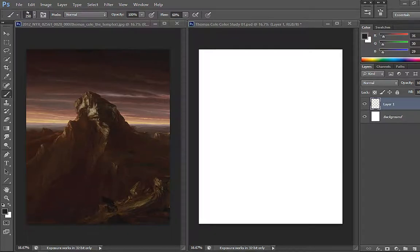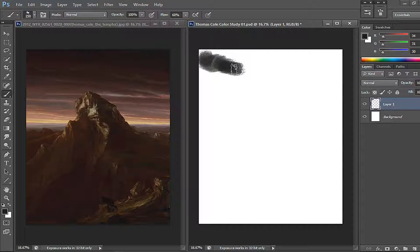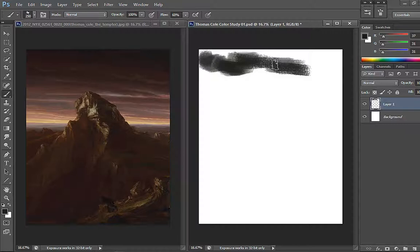Hello everyone and welcome to another quick color master study. Today we are going to explore Thomas Cole, an English-born American painter known for his landscape and history paintings. One of the major 19th century American painters, he is regarded as the founder of the Hudson River School, an American art movement that flourished in the 19th century.